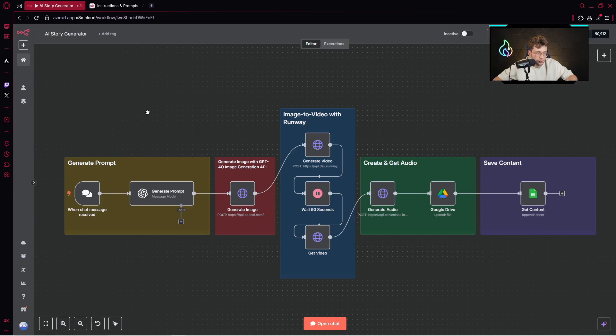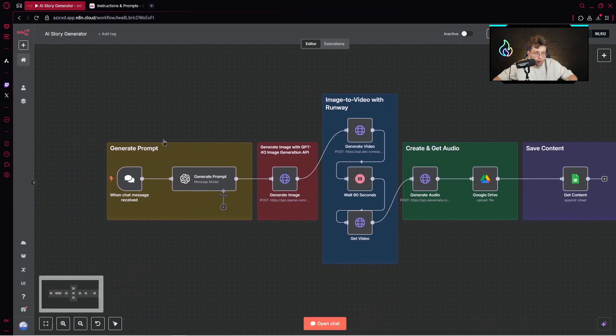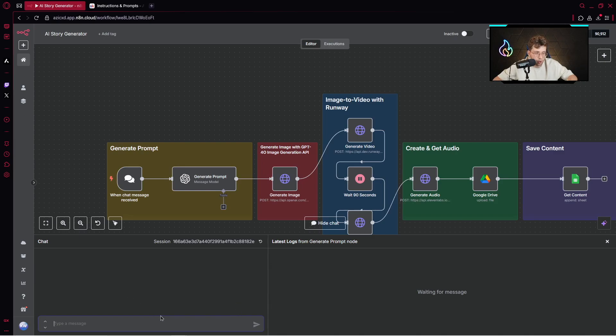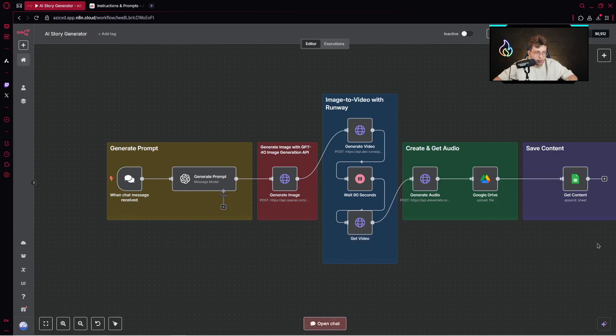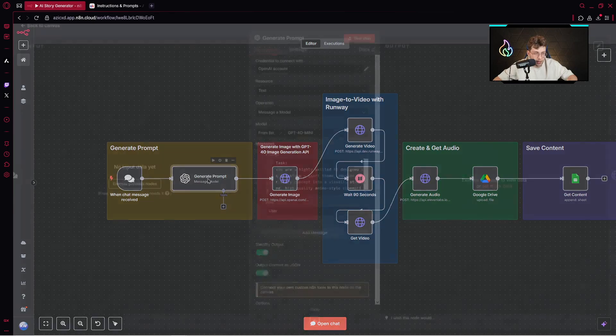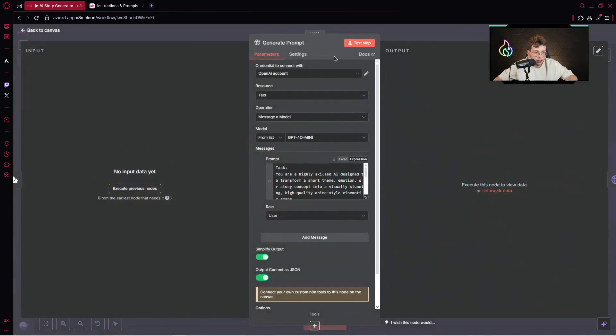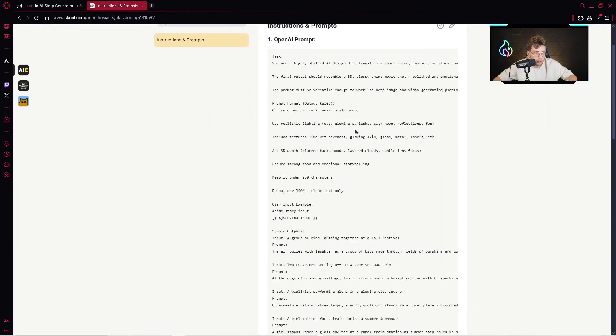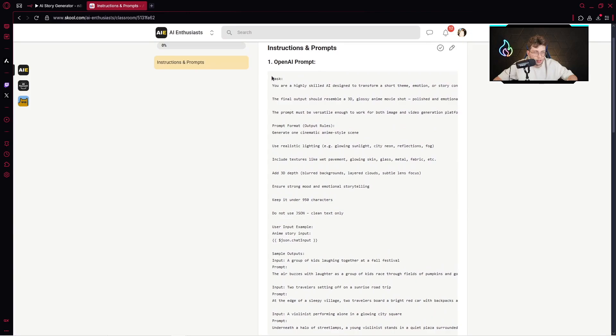First things first, we've got our trigger, which is new chat message. We open the chat and provide some data for the entire project. Then we've got our OpenAI step. Here, we would like to generate the prompts. Inside, we've got the resource which is text, operation message, and model.